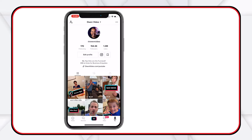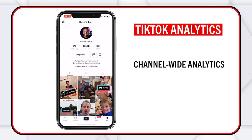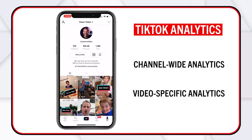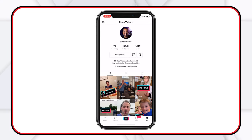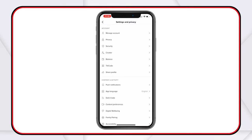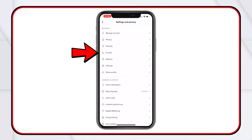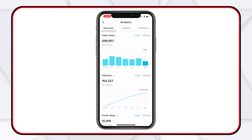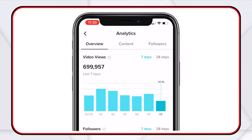The first thing we're going to do is look at our channel-wide analytics and then look at some video-specific analytics and how you can use this data to keep growing. To look at your channel analytics, click on the three dots at the top of the page, then see where it says creator — yours might say profile or business — click on that and then click on analytics. You'll see three categories: overview, content, and followers.